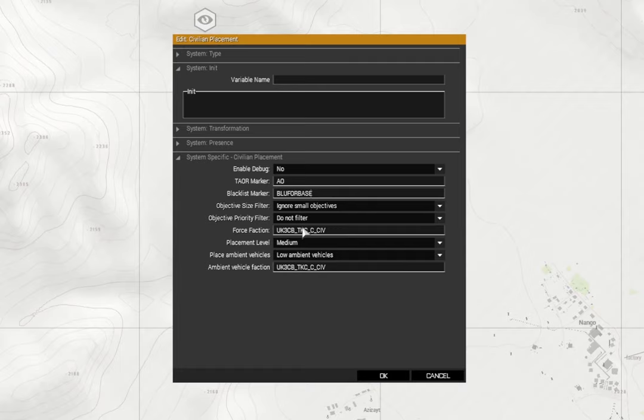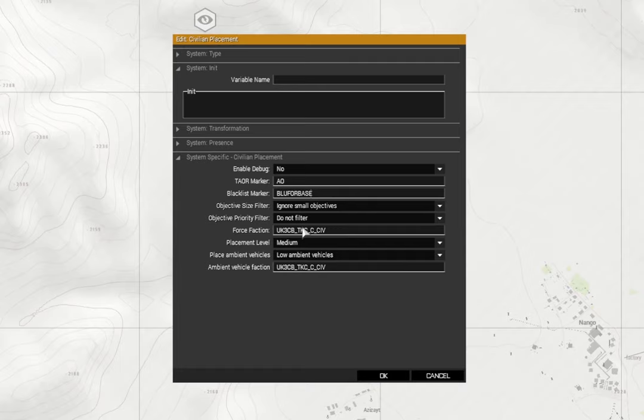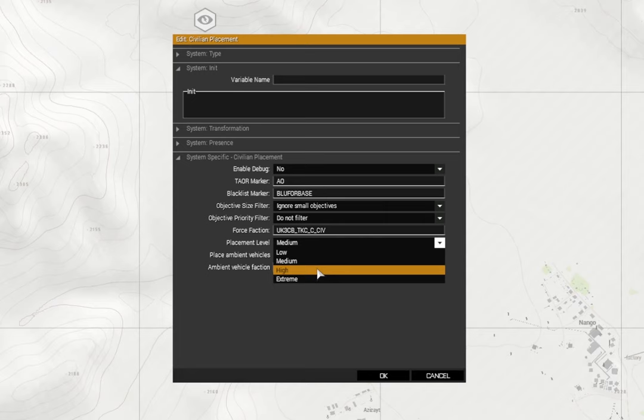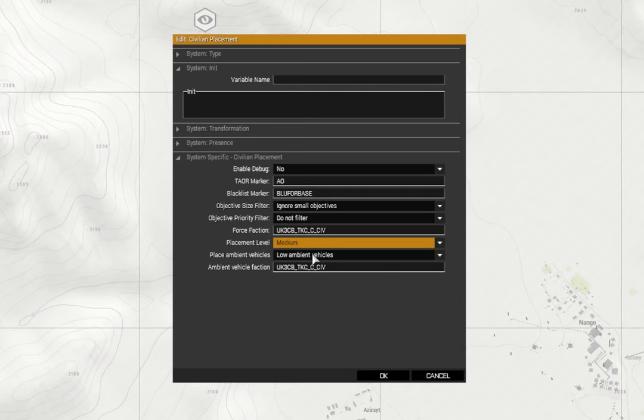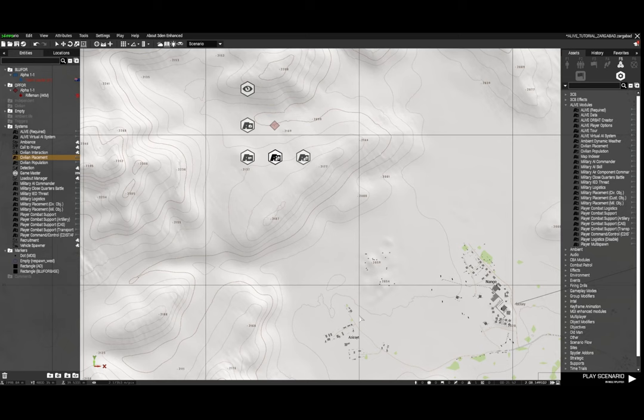Set objective size filter - ignore small objectives, which means civilians won't appear in the vicinity of a small objective. Don't filter - you don't need to use that. Now here we need the variable name of the civilians that you want to use under the force faction section. I'll show you how to get that in just a moment. Placement level medium - you can have low, medium, higher, extreme. I'm just going to set it to medium. Higher, extreme seem to spawn way too much stuff. Place ambient vehicles - I've put low ambient vehicles because again you don't want tons of ambient vehicles just floating around for no reason.